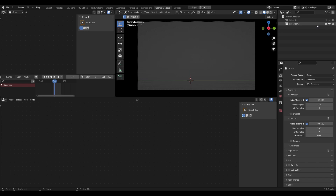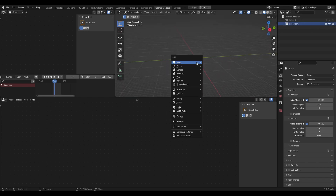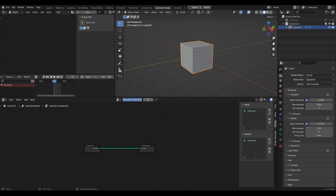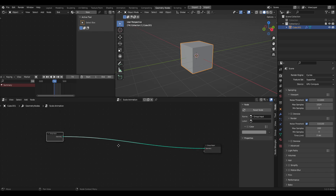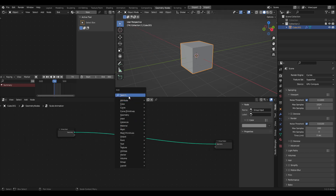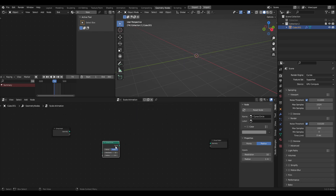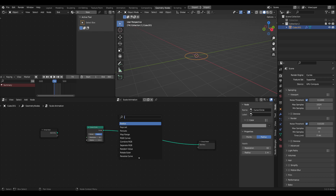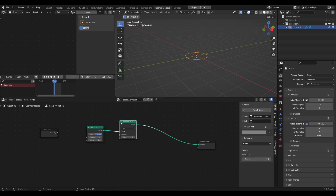I'm going to clear my scene, create a new collection, and in this collection I'll add in a cube. Let's make a new geometry nodes network and call this 'scale animation.' Basically what we're doing is creating a circle and instancing a bunch of smaller circles all the way around it to make that cool pattern. So to start off, let's grab a curve circle, connect that and plug it into the group output, then grab a resample curve and plug that in.